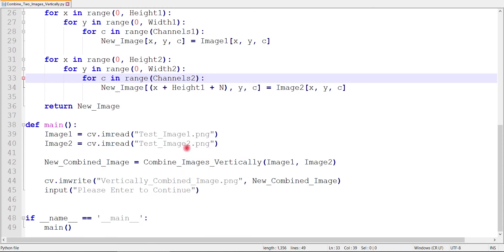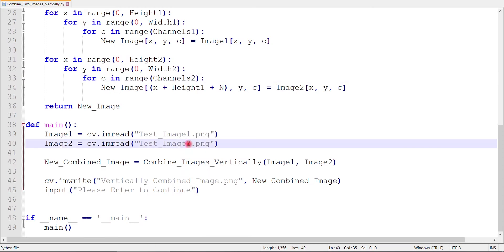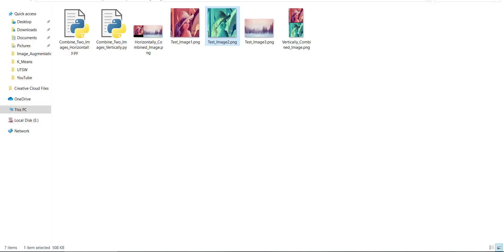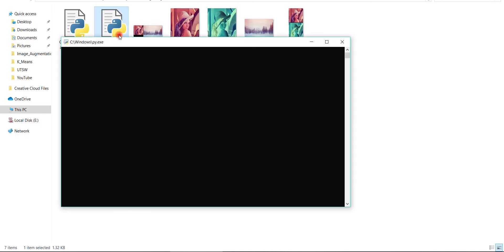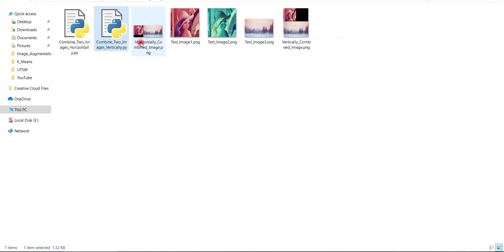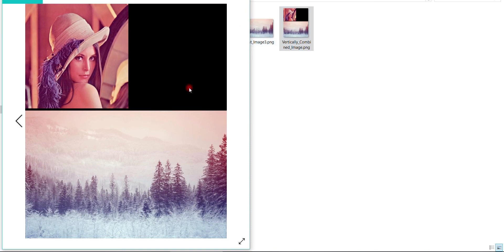Now, we can try to combine two images with different dimensions. As you can see, it is also working perfectly. And here is the result. Thanks for watching.